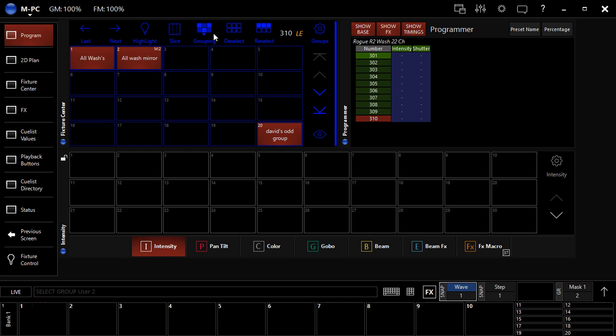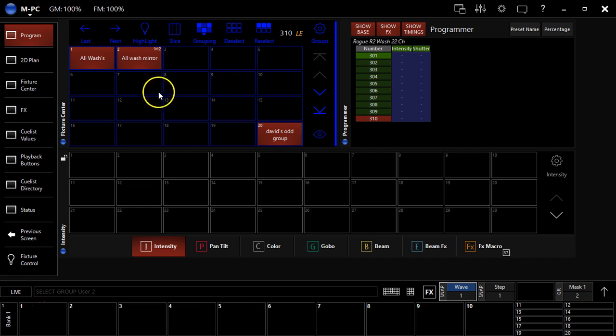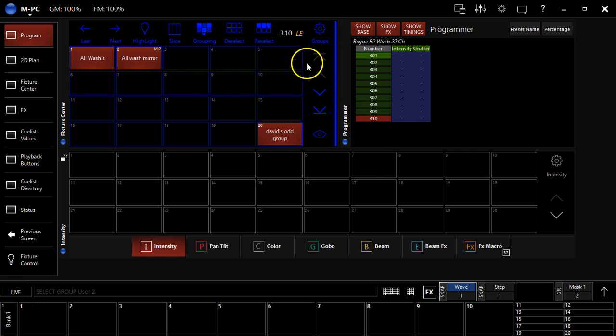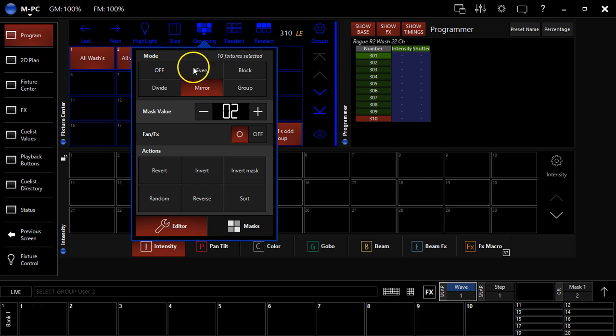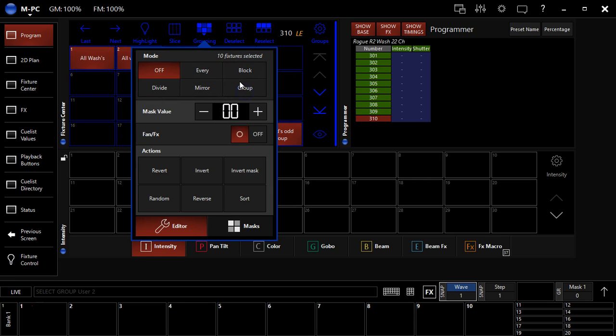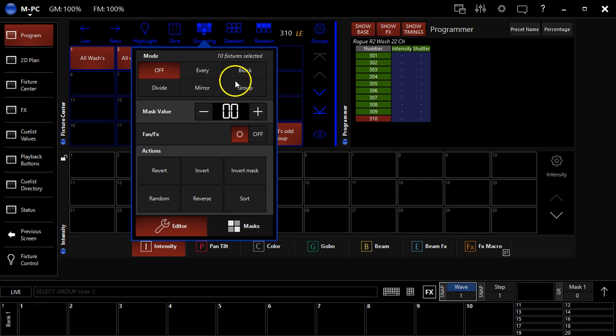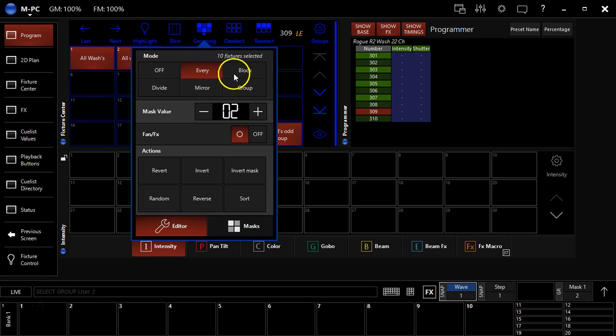So unlike on older consoles or other consoles, where if you wanted to have every two fixtures selectable in a mirror format like this, if I had 10 fixtures, I'd need to create five groups, but Martin condenses it down into one group. And this works for the every, for the block, divide, mirror, and the group, which is by group that you've already recorded there. And so it's really cool that Martin's put this in here because, say I've got every two.